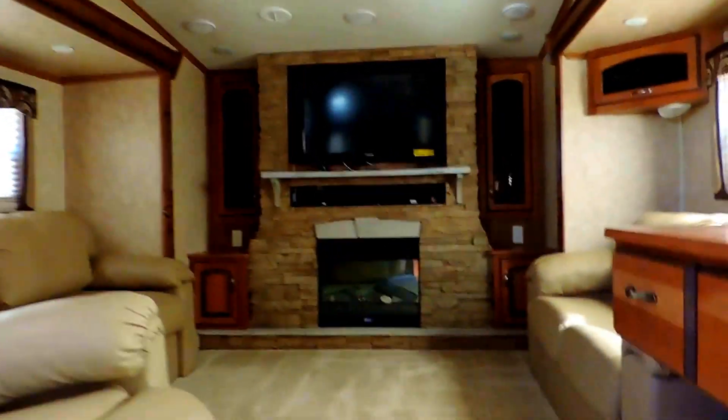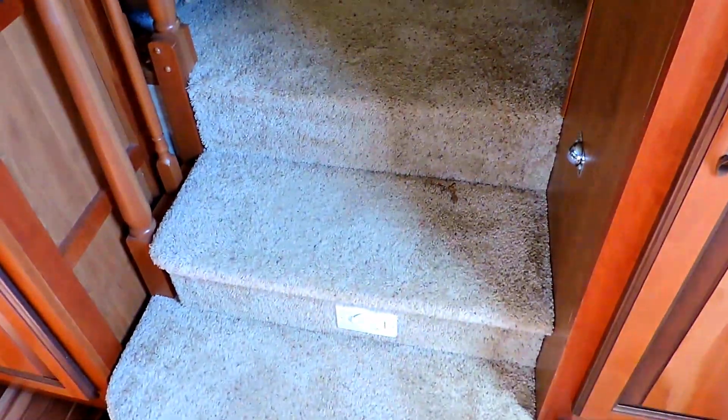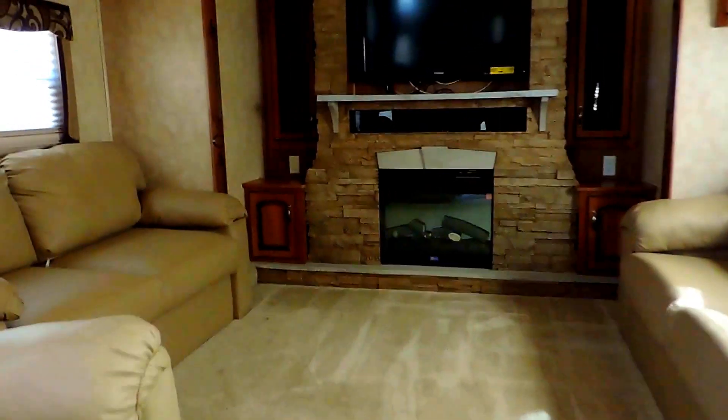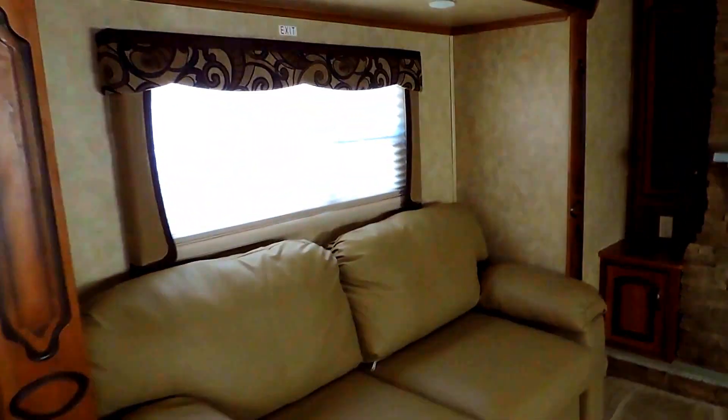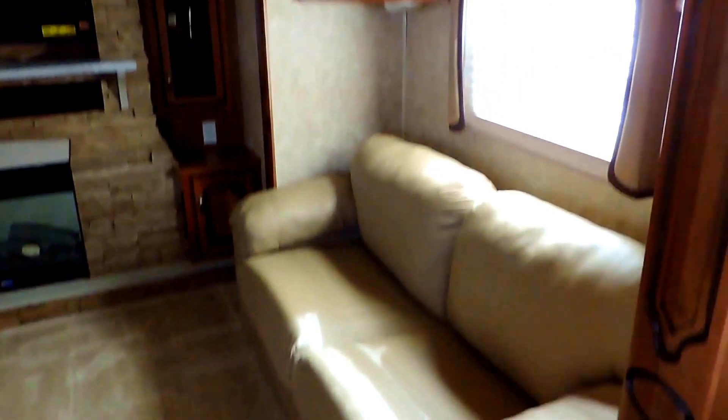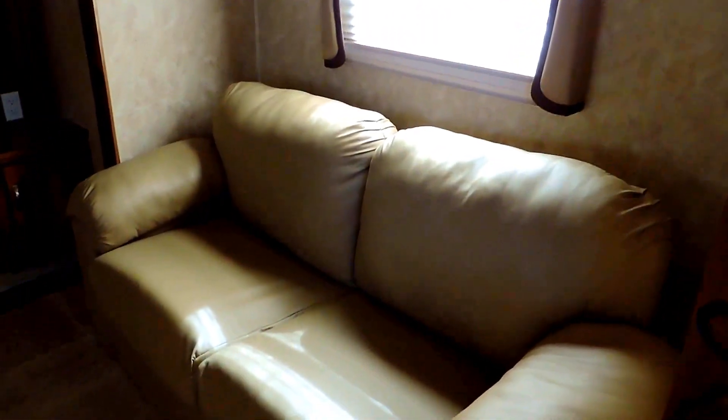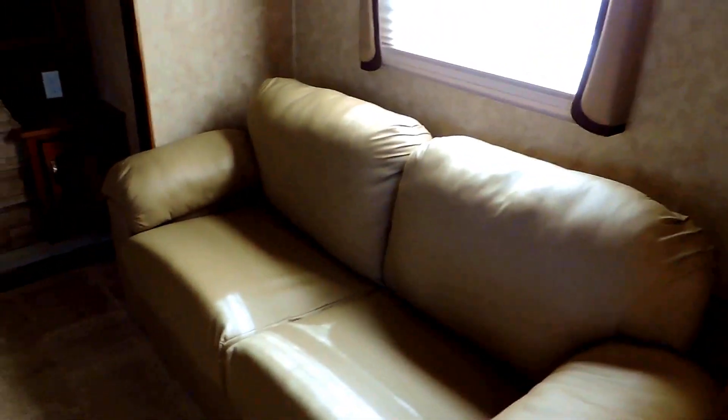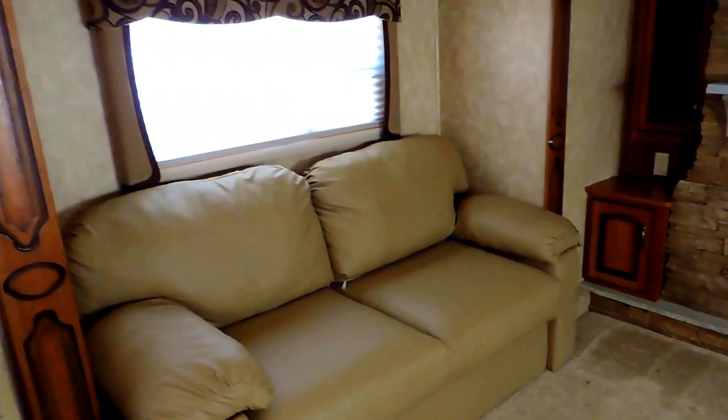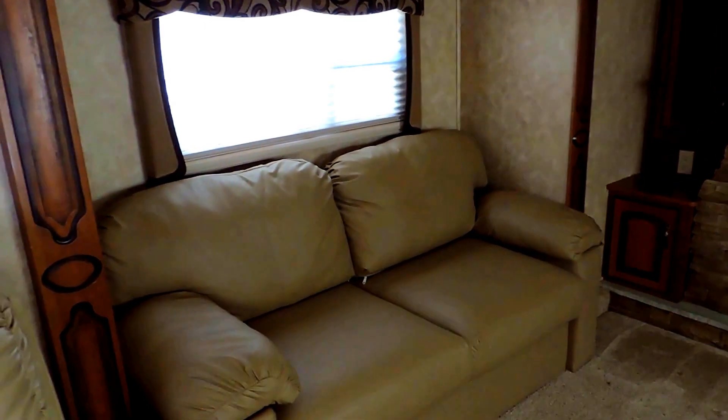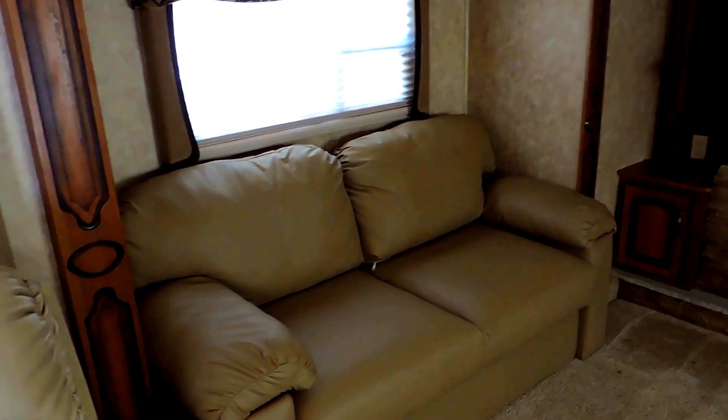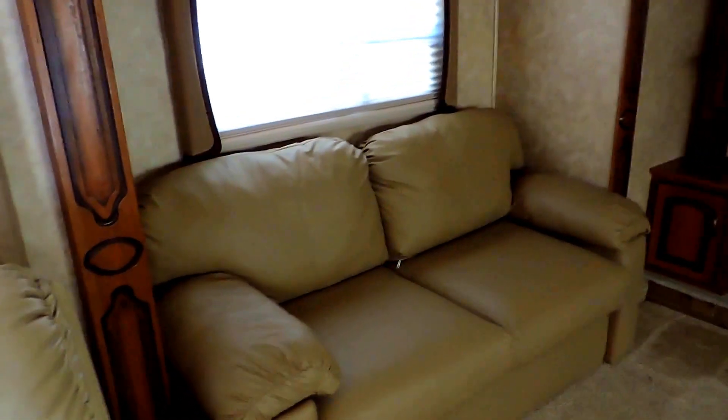Up front, it's got a couple steps up into the front living room where you've got two opposing slides. So this living room opens up nicely with two cedar leather sofas, hideaway beds on both sides. So you can sleep another one to two per couch.